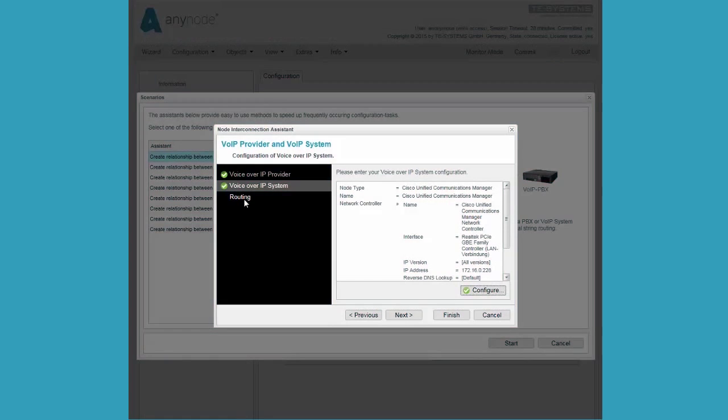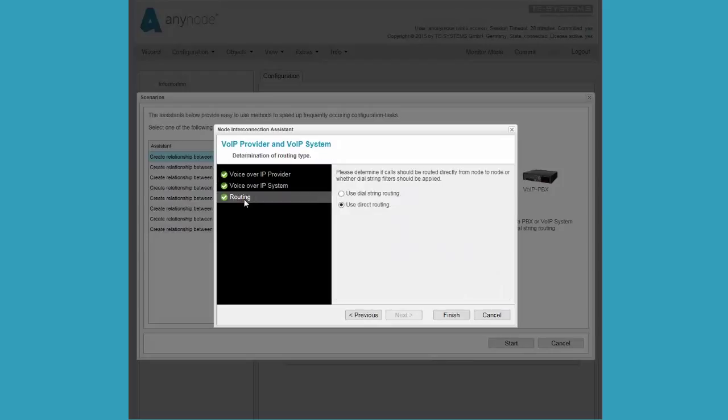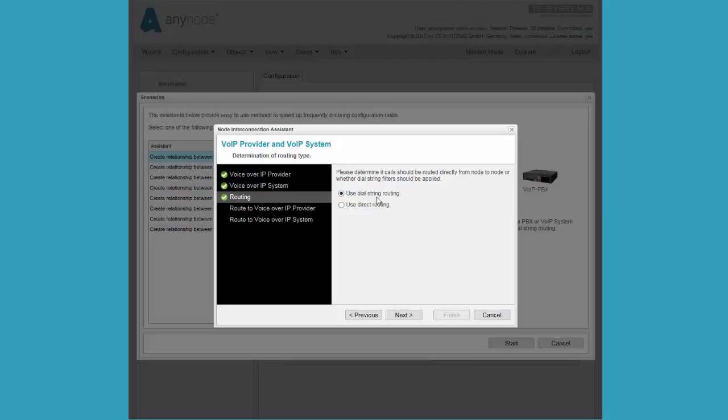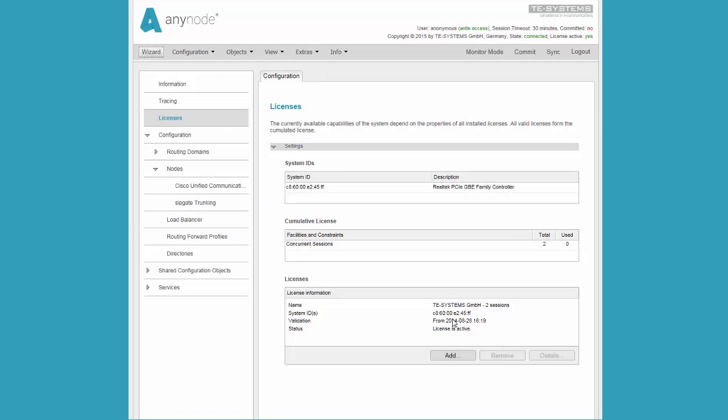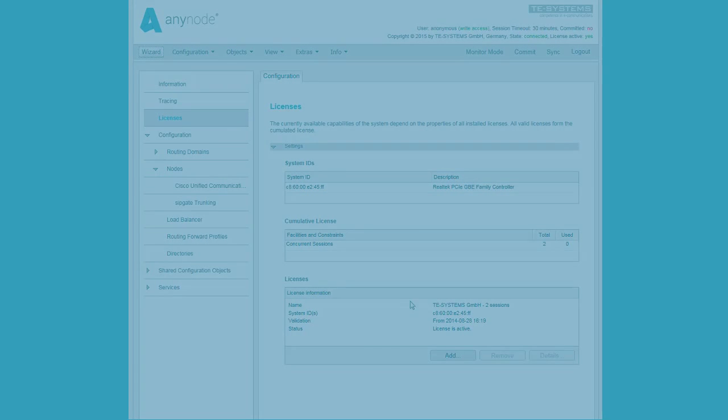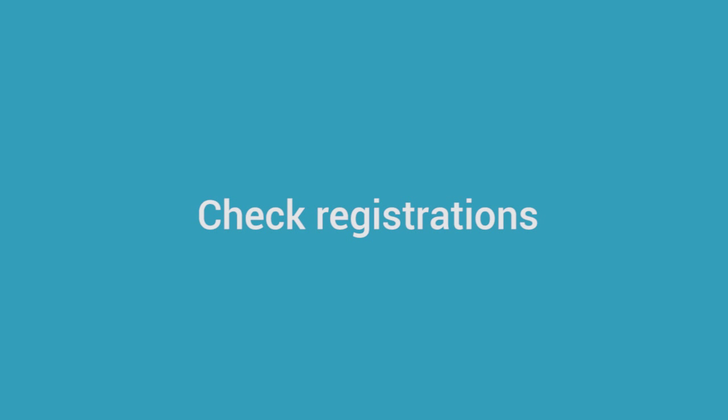The next and final step is the routing configuration. If you are using direct routing, everything is preset. Any calls or sessions that arrive from one network are redirected to the other network. Alternatively, routing based on telephone number digits can be configured. In our example, we decide for direct routing. We are now finished with the AnyNode configuration in our example.